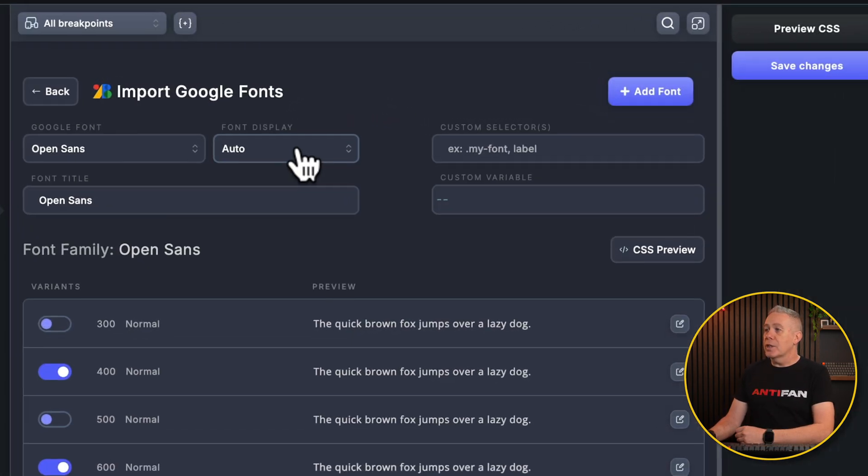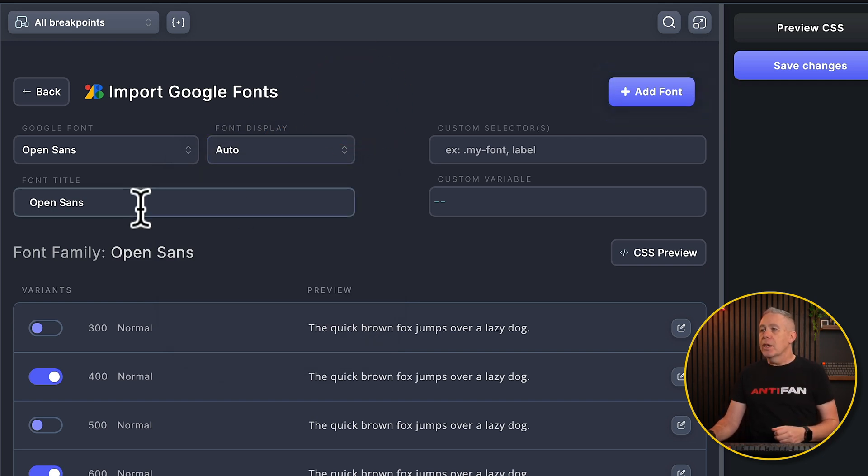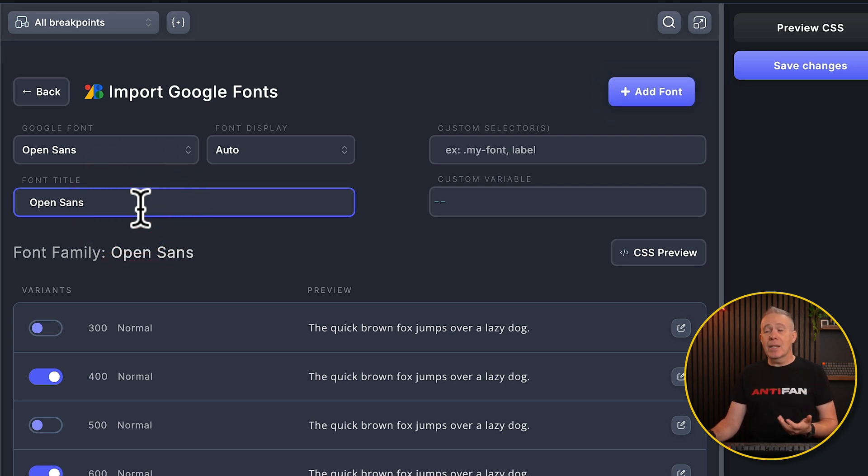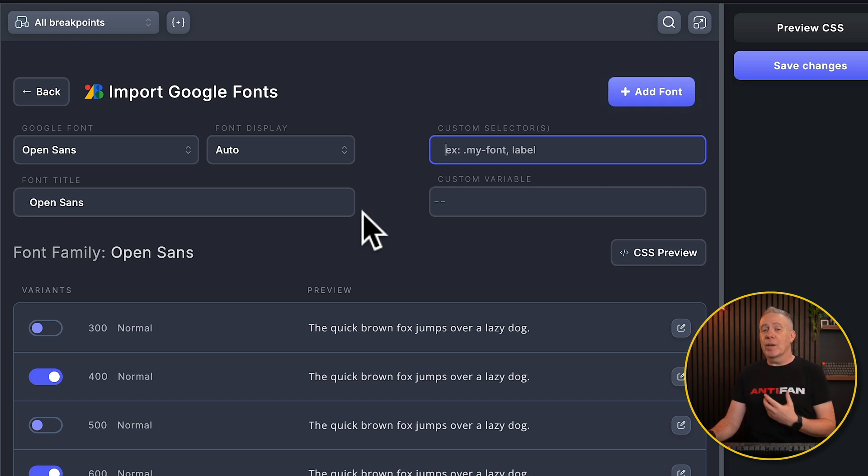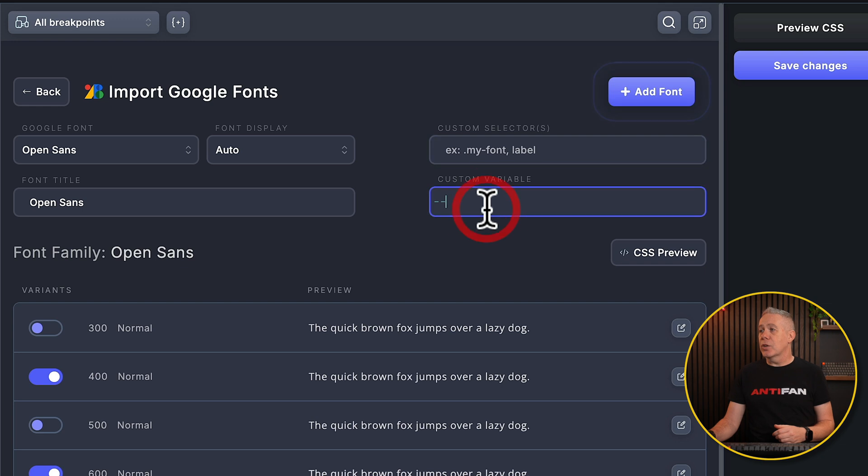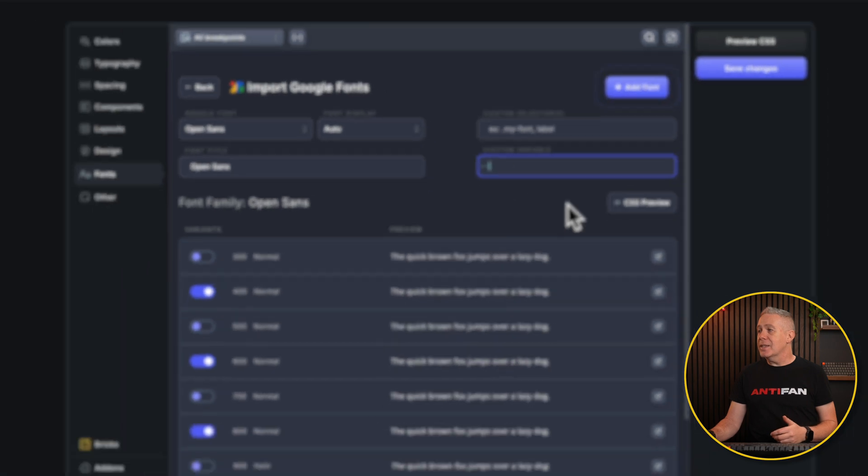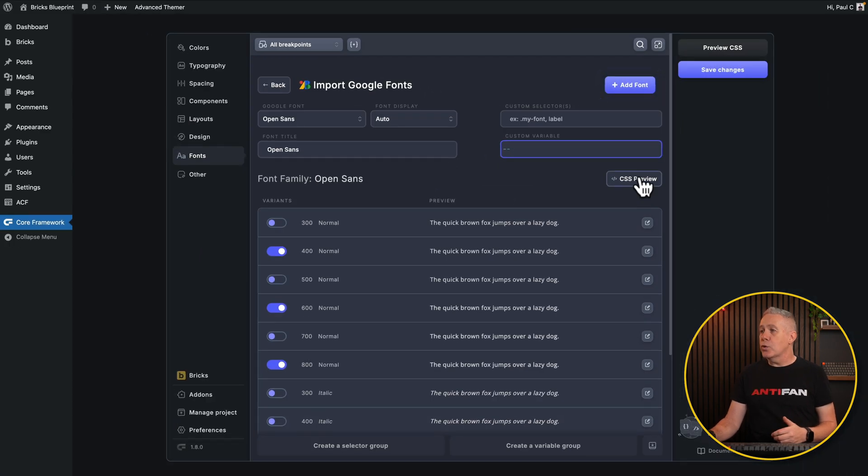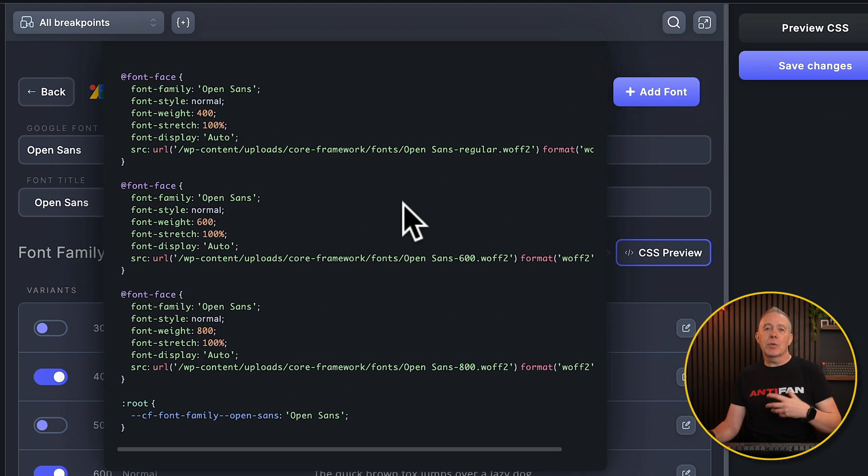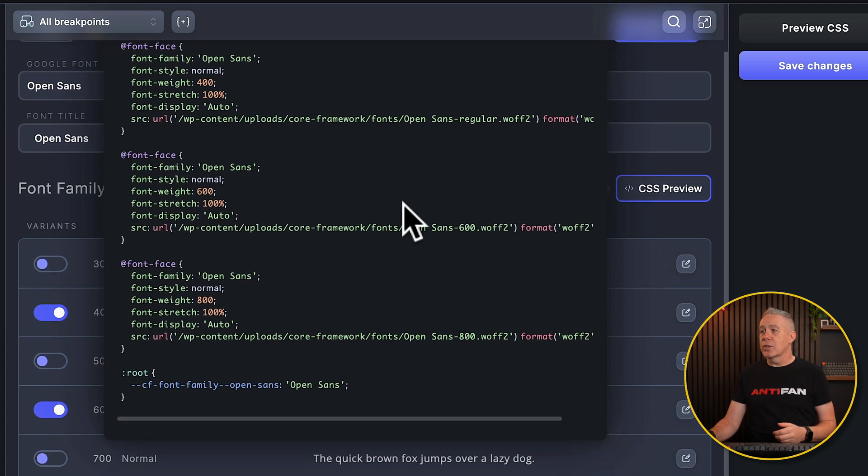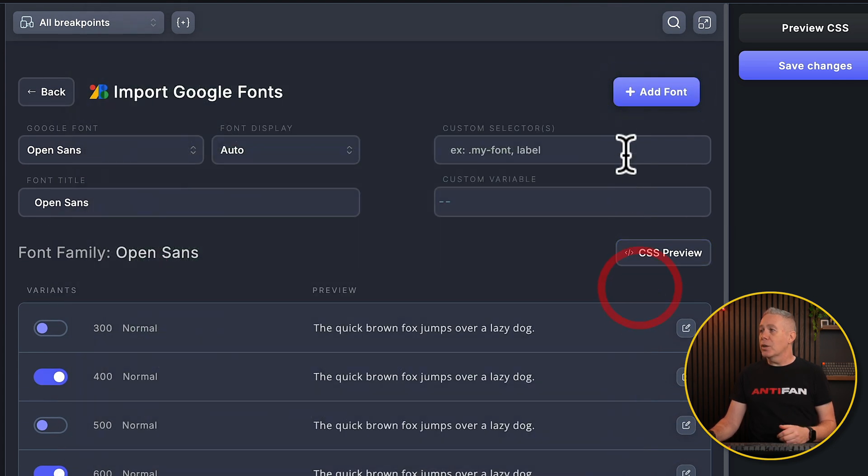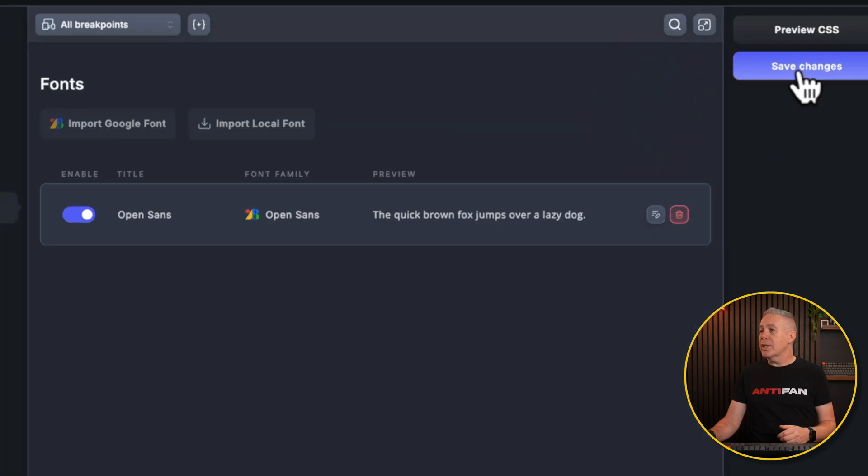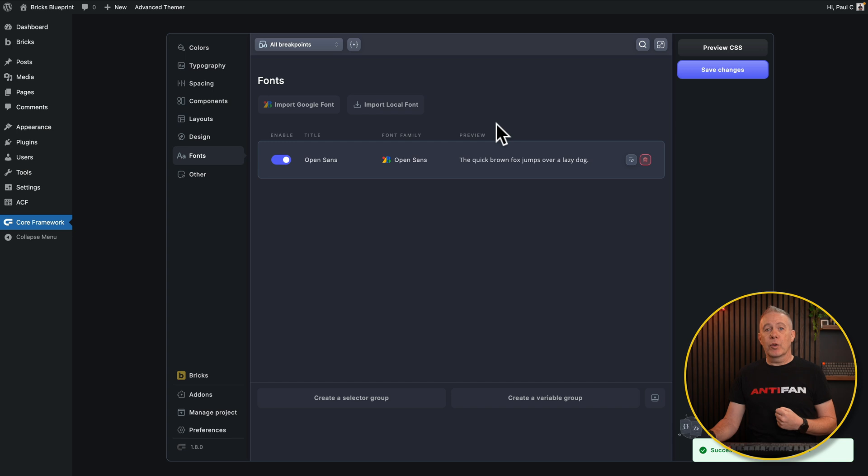We can choose font display where this is auto, block, and so on. We'll leave this set to auto. Your font title—if you want to change the name of this to something else, you can do that here. If you want to apply a custom selector that'll work inside your builder and available inside Core Framework, you can drop that inside here. The same thing goes if you want to create a custom variable for this particular typography. For this example, I'm going to leave it as it is. We can hit the CSS preview to see exactly what's going to be imported into our CSS file. Once we're happy with all that, we can simply close that, click on add font, and hit save changes.